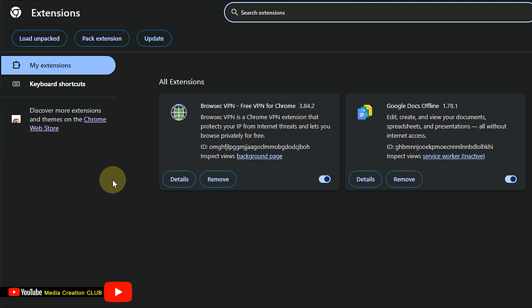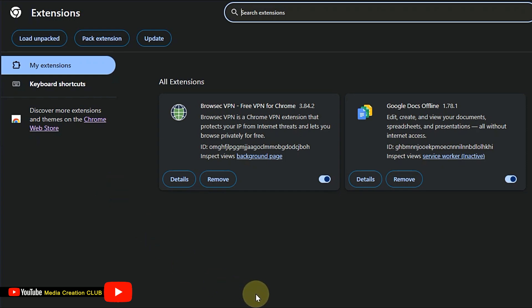However, you cannot see any IDM extension here, even though it's already working in other Chrome browsers.